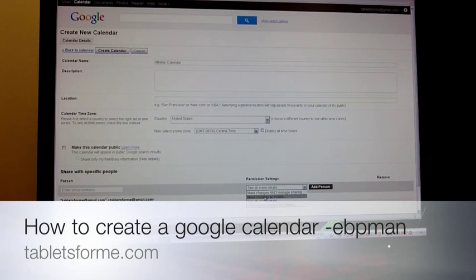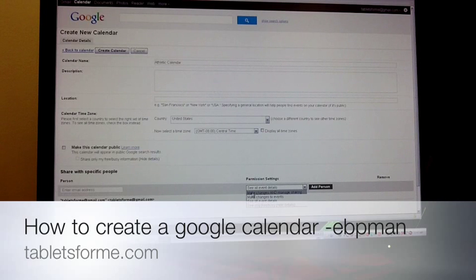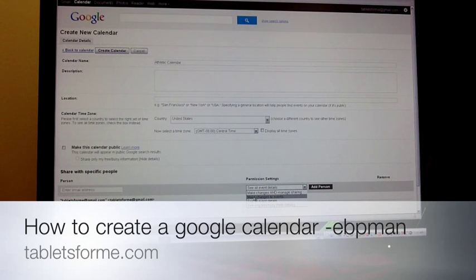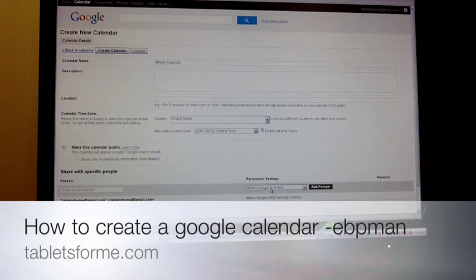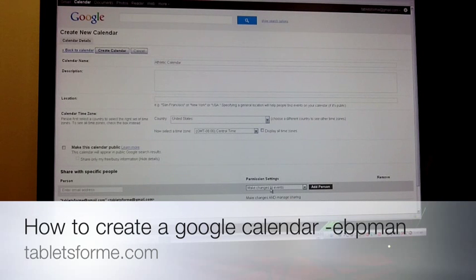For example, here we have Make Changes to Events, and you also have See All Events. The other option is Make Changes and Manage Sharing — I would look at this as the parent who is looking to grant other family members access to the calendar. If I wanted to give access to someone else, let's say the grandparent, to actually see what's going on — if your grandparents help out with your kids, especially when it comes to school events — you could choose, for example, See All Event Details, but they wouldn't be able to modify them.